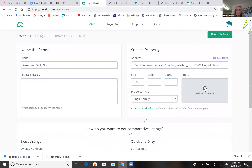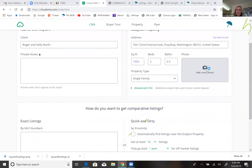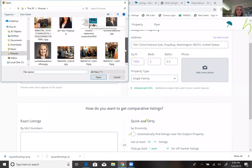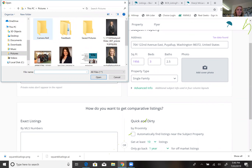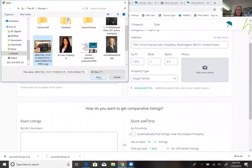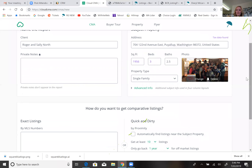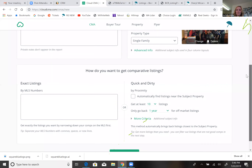If you know it's 2.5 bath, you just put that in. If you have a photo, you can go ahead and add a cover photo right here — otherwise it pulls a map. Say I had a photo I wanted to use — I can throw that in and it will ask you to crop it. Usually it would be a house, but you get the gist.